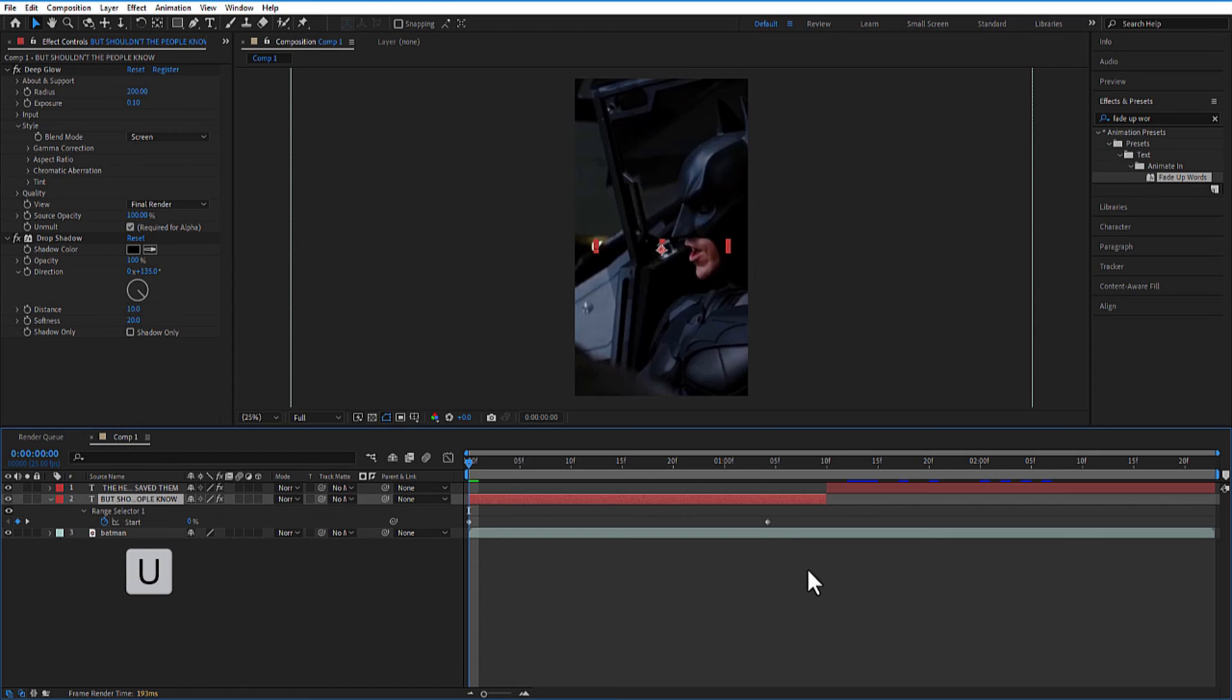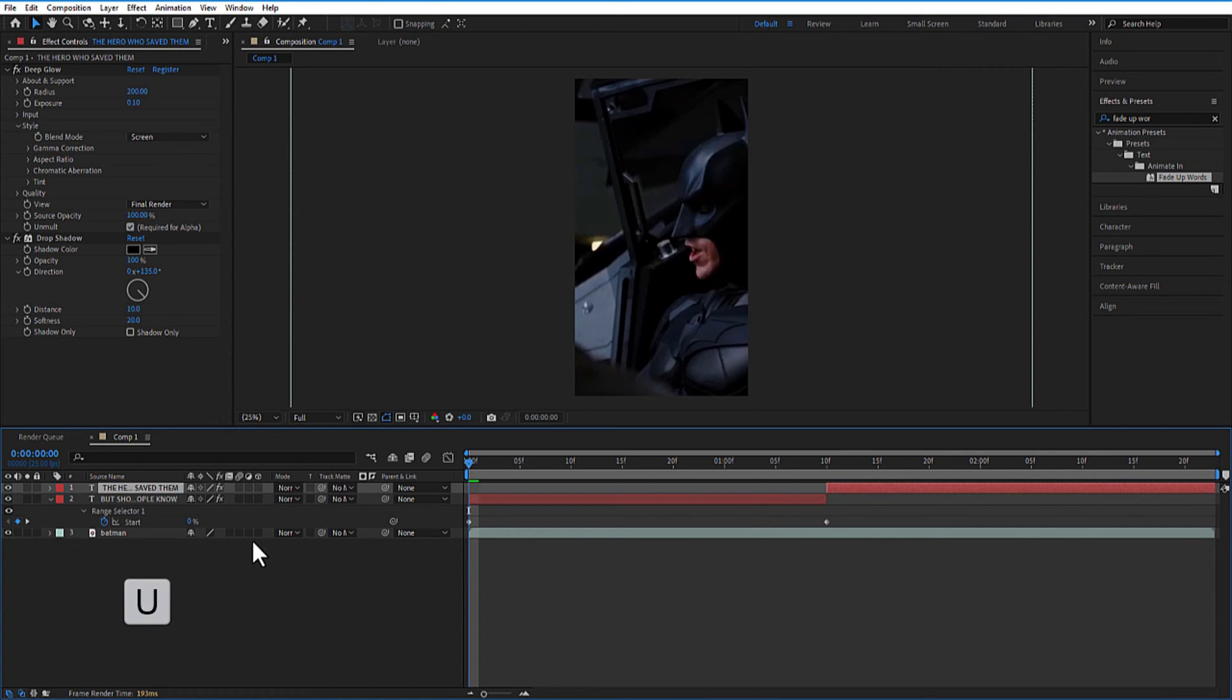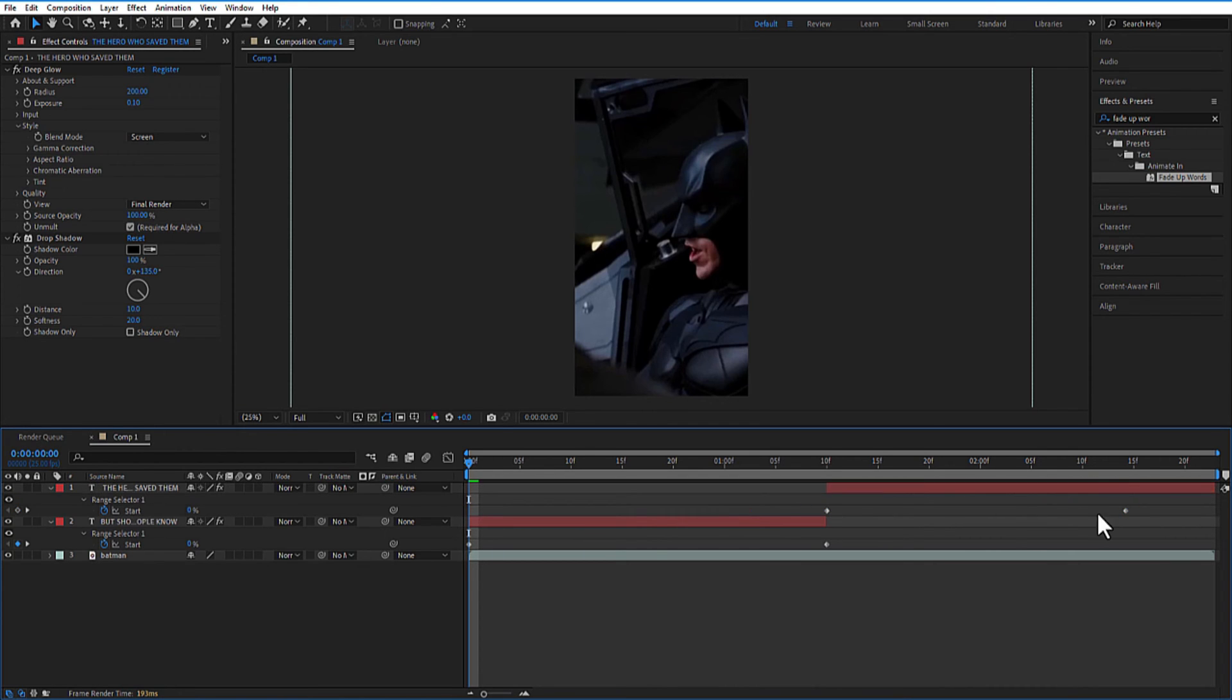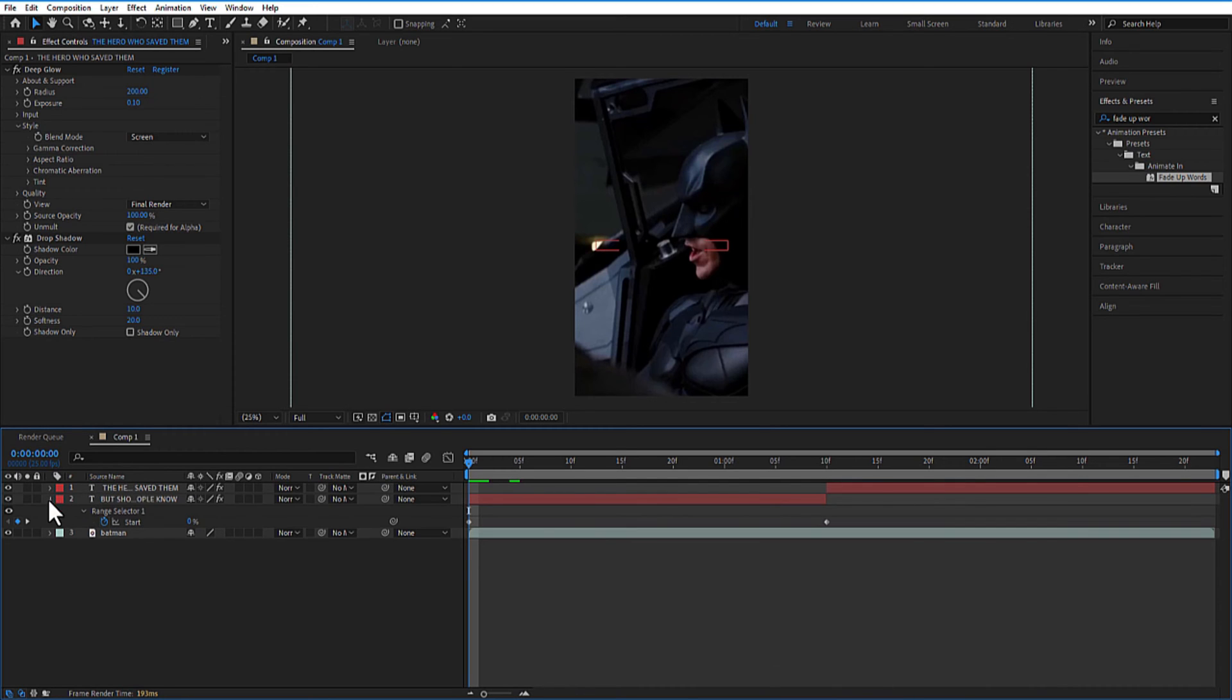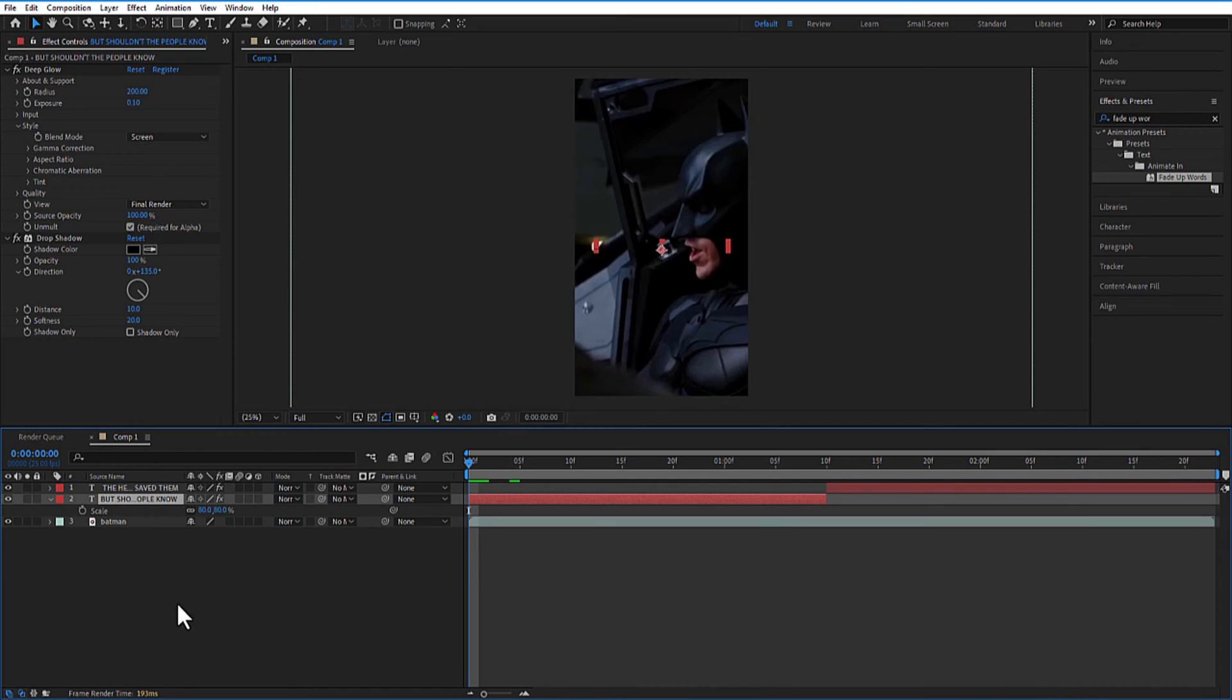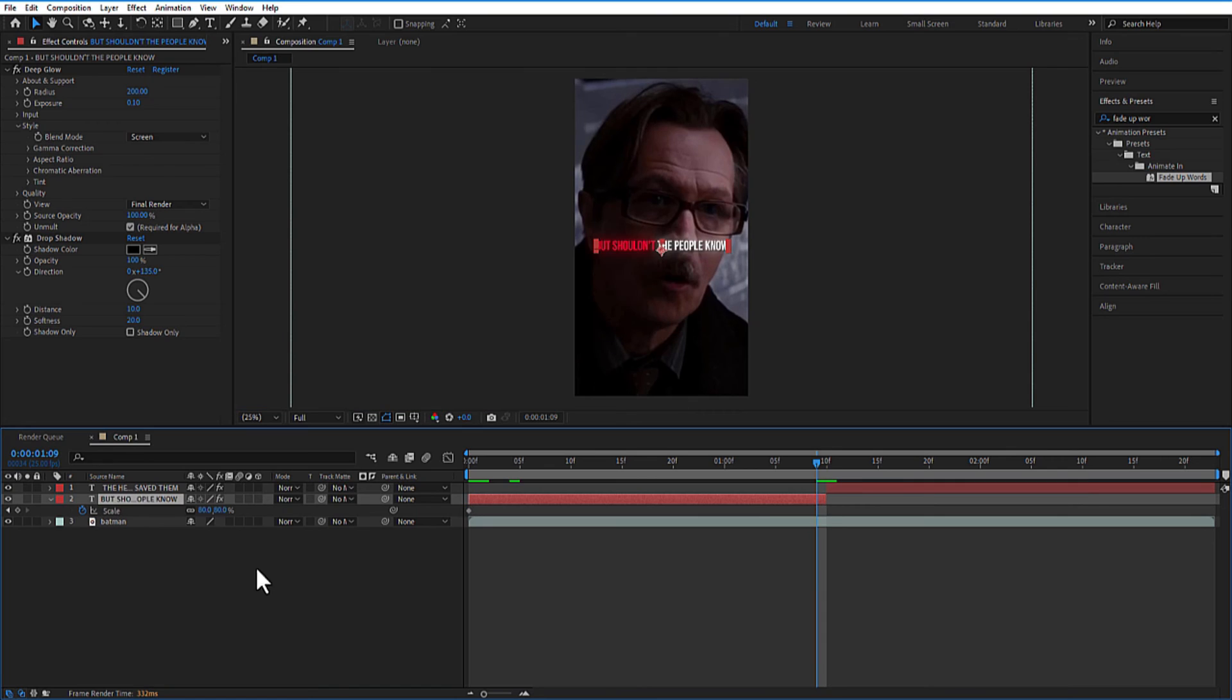Press U on keyboard to open all keyframes and place the end keyframe at the end of the text layer. Let me set a keyframe for scale at the beginning. Go to the end. Change the scale size to 90.